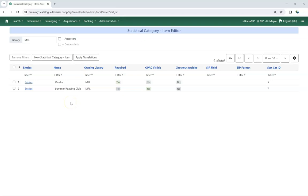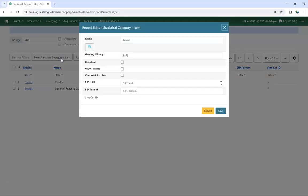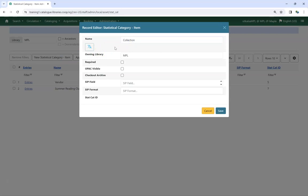To create a new statistical category, click on New Statistical Category Item. Give your category a name. Keep in mind this name can be visible to patrons.